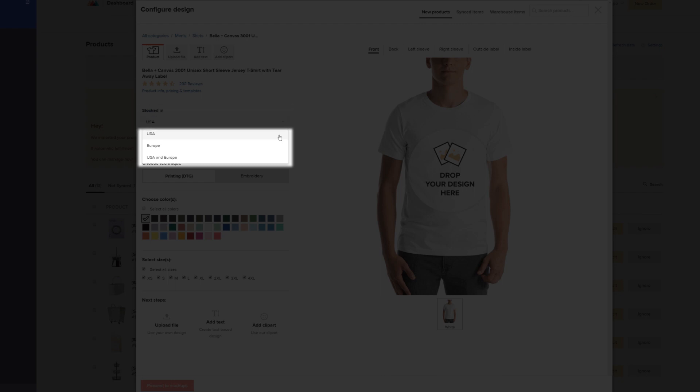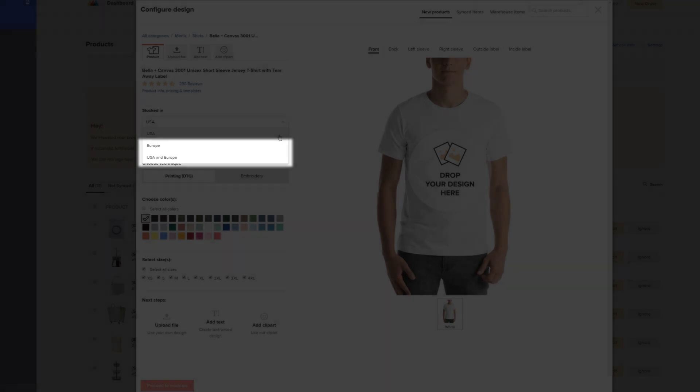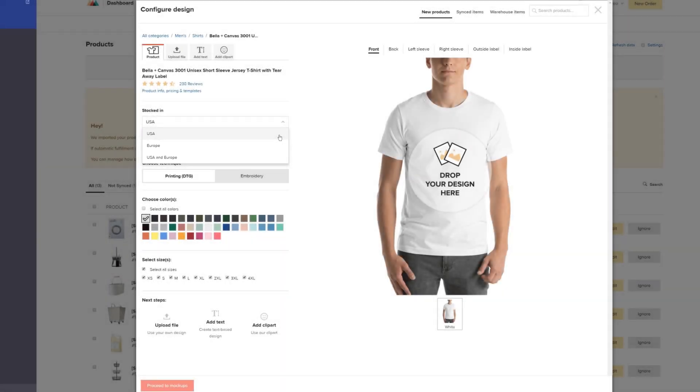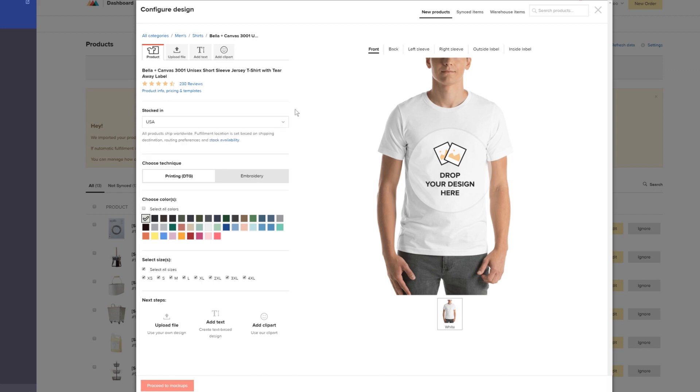So, if your main market is Europe, you can apply this filter here to see which variants are fulfilled in our EU location, or both from the US and Europe. This time we'll leave the USA option here.